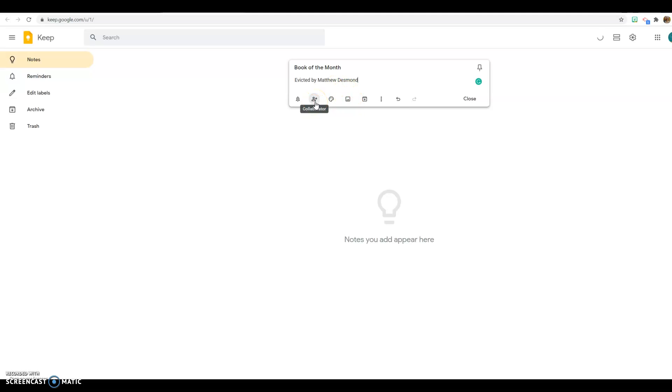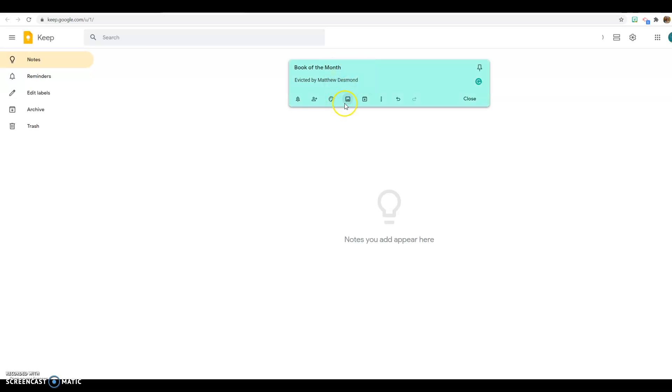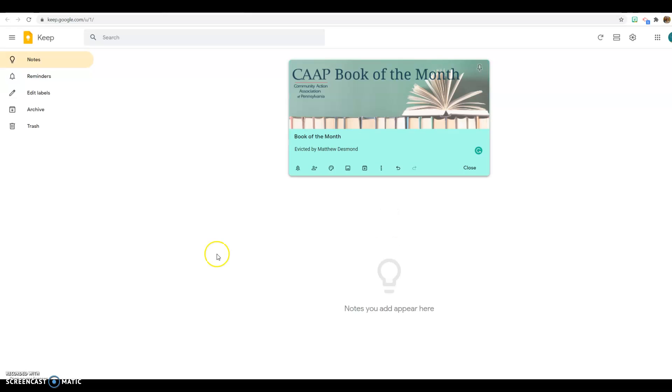I could incorporate another person on this if I wanted to. I could have a reminder if there was something I needed to be reminded of. Maybe it was a book that hasn't come out yet and I want to remind myself of when it comes out. I can make these colorful. I can add an image. So let me do that. I just added that image of my book of the month.